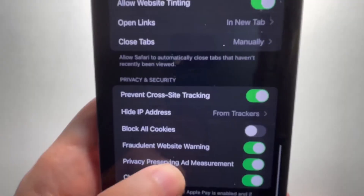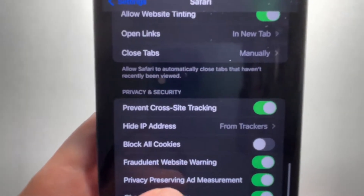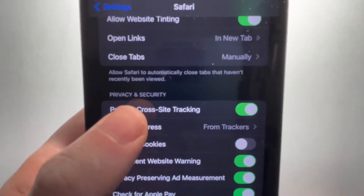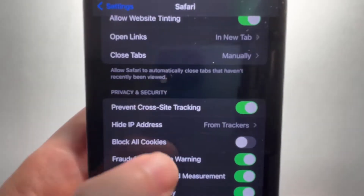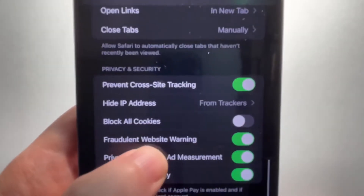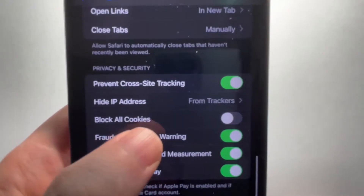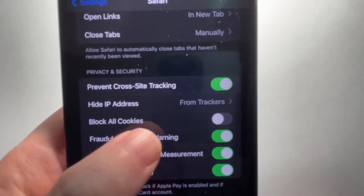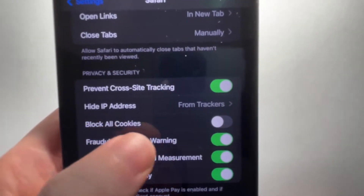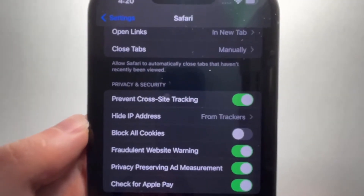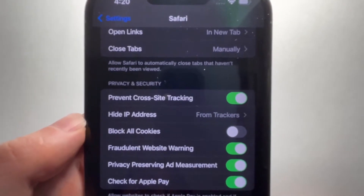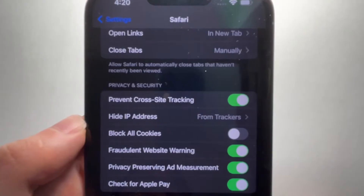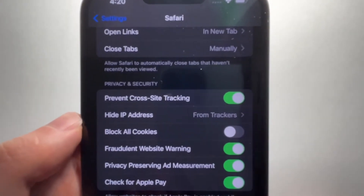Now you guys can see right here under Privacy and Security, there's the option for Block All Cookies. Now for me, it's turned off, so my phone allows cookies.